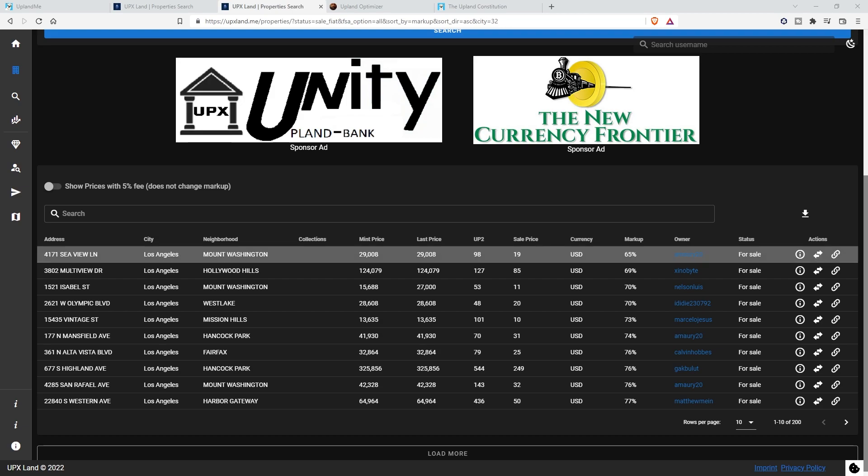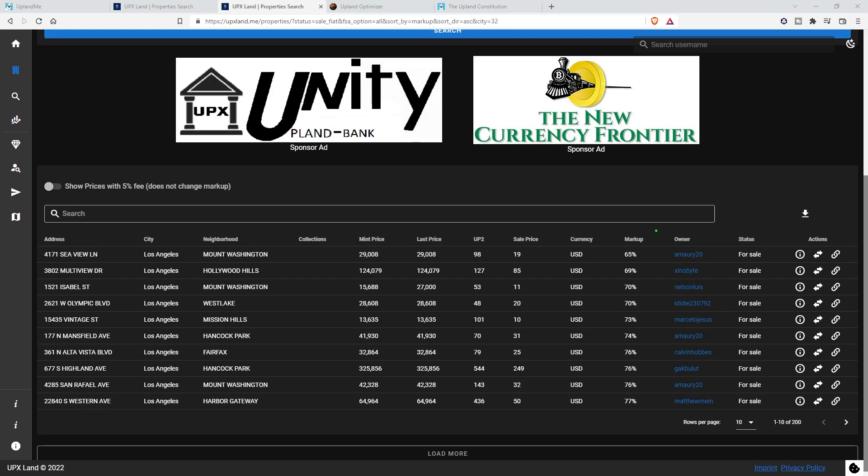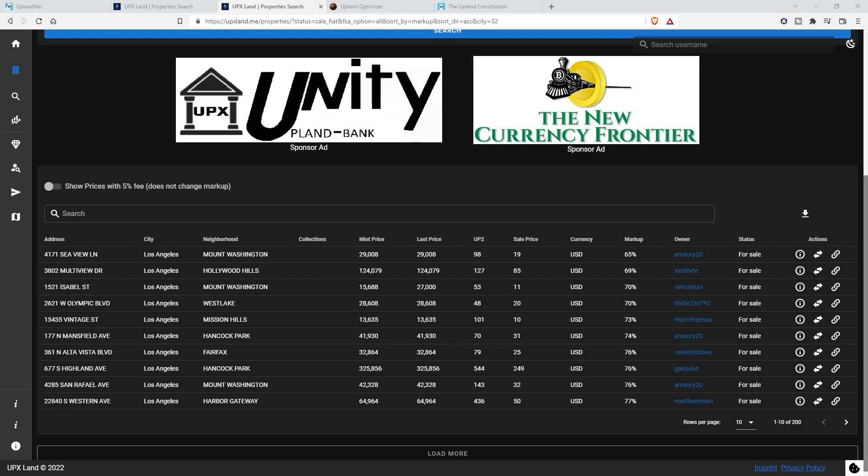Now, it's crazy because when we look at things like upxland.me, we can see that there are a lot of properties that are for sale under mint. It happens constantly, especially in USD. And like I said, it's not going to be something that I'm going to particularly want to do personally.